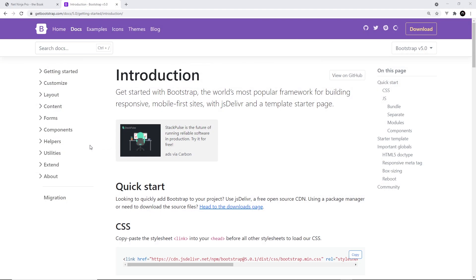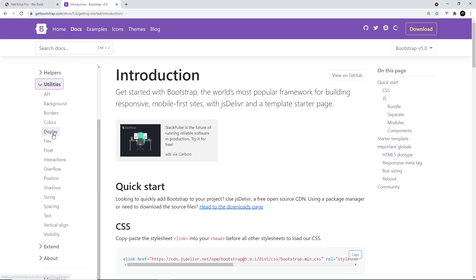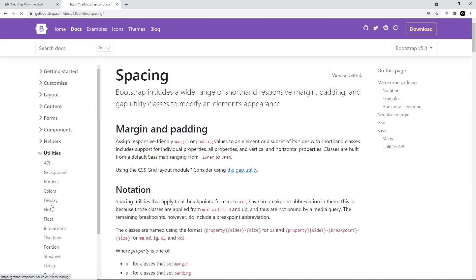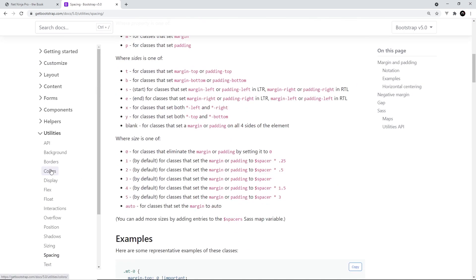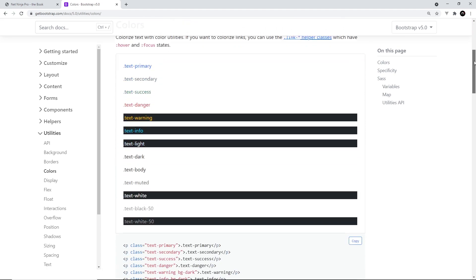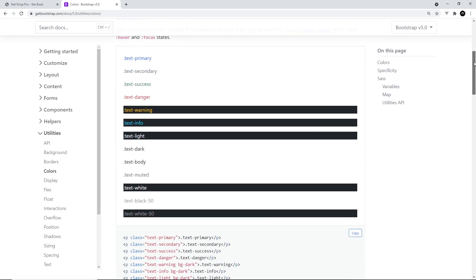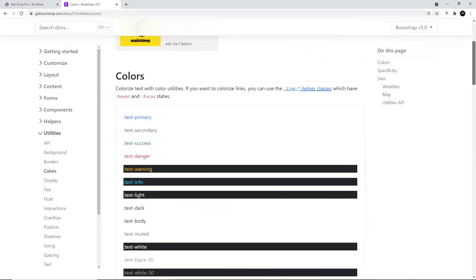Bootstrap 5 provides us with an increased amount of utility classes to change things like position, spacing, shadow, border, border radius, font weight, etc. on any elements. You can find a full list of all the utility classes in the utilities section of the docs, and we've already seen a couple of them in action for font colours and font weight. Let's take a look at a few more examples in our page.